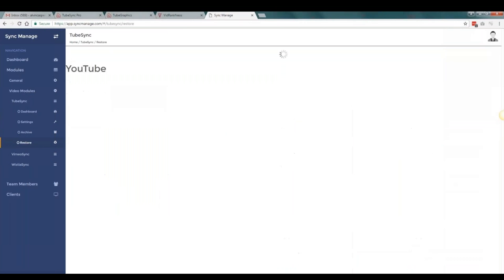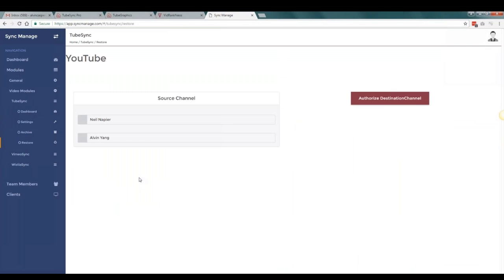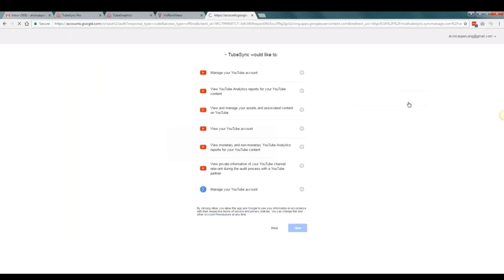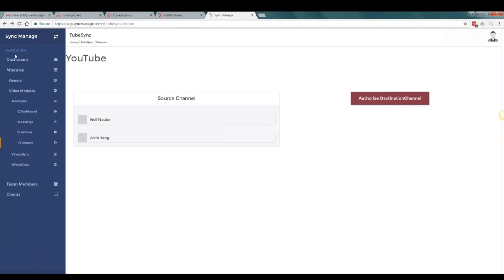If something happens to one of your accounts, all you have to do is go to Restore, select the channel you want to restore, click Authorize Destination Channel. It will ask for the logins for the new account, and it will automatically transfer all the videos, all the tags, descriptions, titles — everything from your old videos to your new channel as if nothing happened. It doesn't go through your computer — it goes directly from the dedicated server to the new YouTube channel.